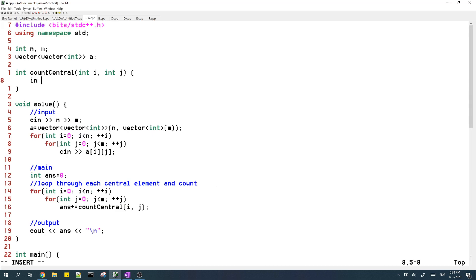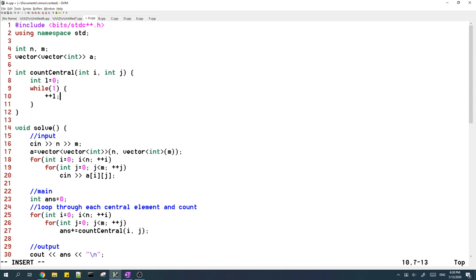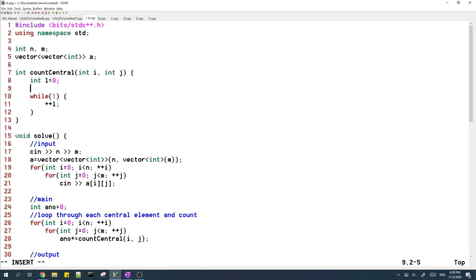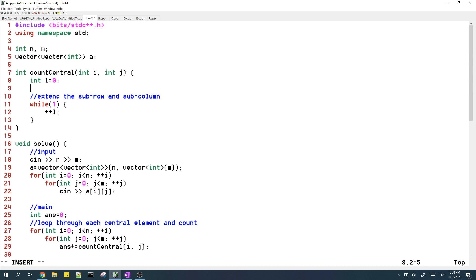So at first, let's just say that l is equal to zero and then we'll have a loop over here. And this loop will basically check if we can extend the sub row and sub column by one on both sides.